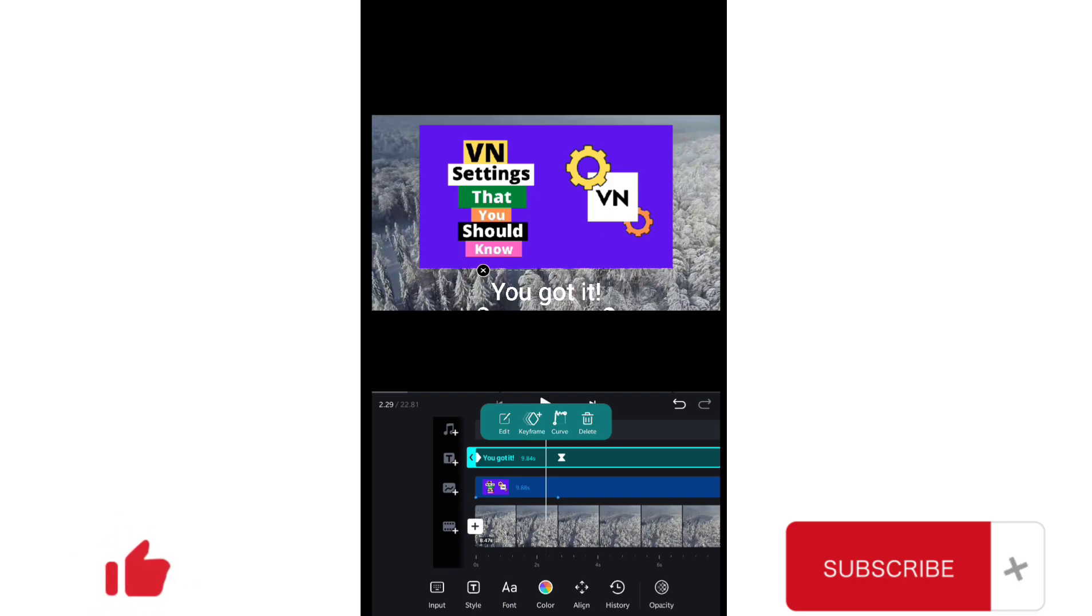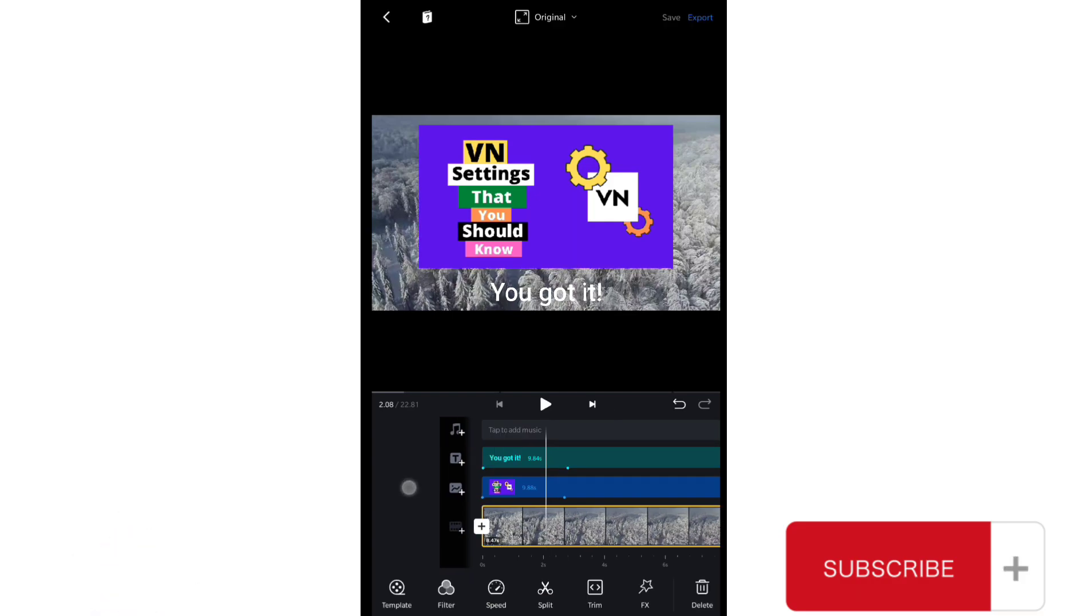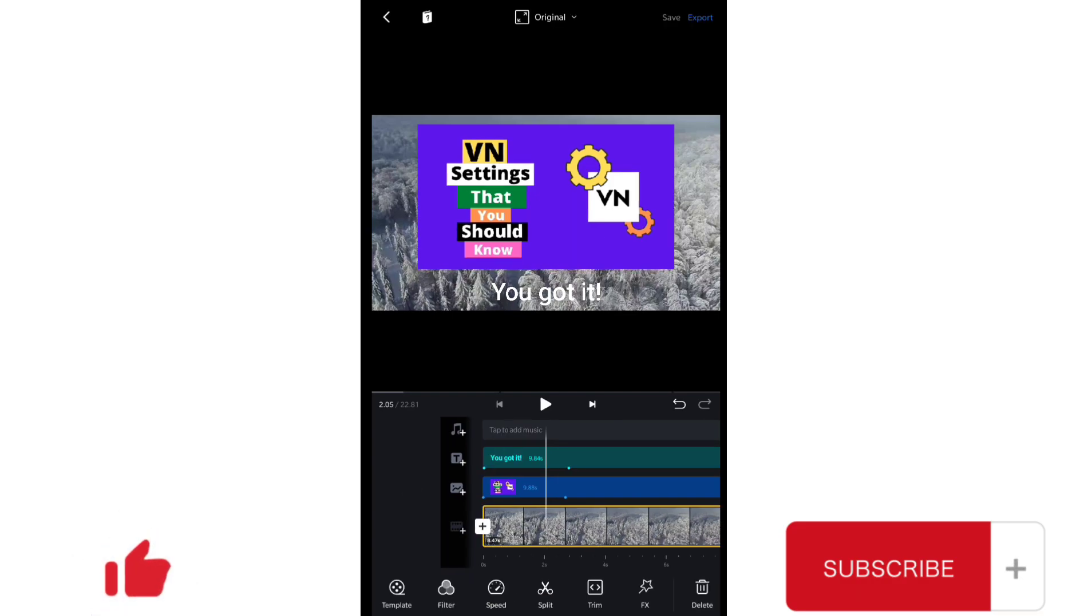If you found this helpful, please don't forget to subscribe and ring the bell icon so when I upload more tutorials about VN you get the notification. Thanks for watching, stay blessed.